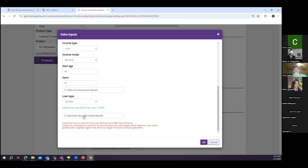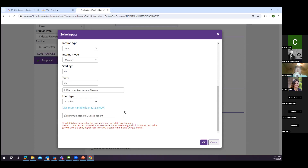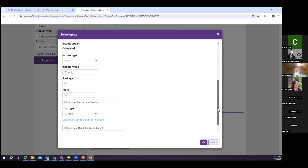The max is 5% but it does have the capability to go lower — in the low interest environment a few years ago we were in the 2s like everyone else. That max 5% cap is probably something we don't use as a competitive advantage enough here at F&G, but it really is a lifeline for your client with volatile markets. There's also a minimum non-MEC and death benefit button — I'm not going to check it right now but I'll come back to it and explain the difference.